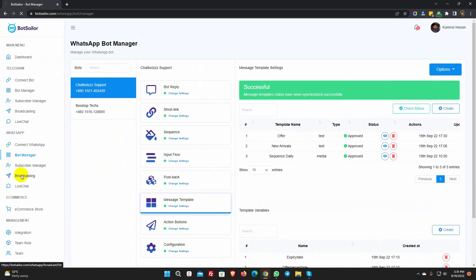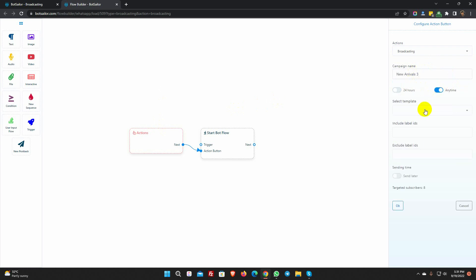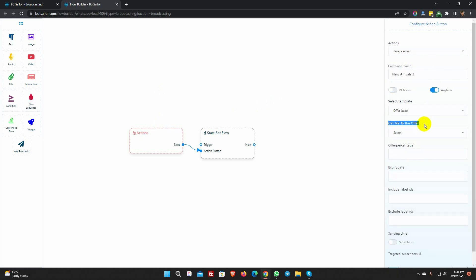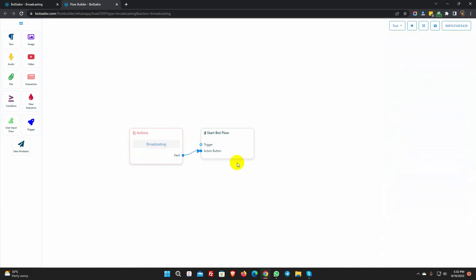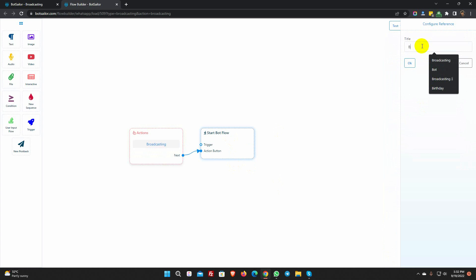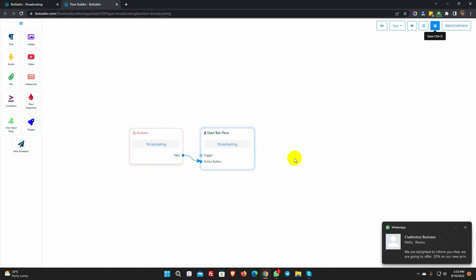Let's go to broadcasting again. Select anytime. Select the message template we just created. Here is the option to select postback for the quick reply button which we have on the message template. Select a postback. Remember, we used variables for this message template? Here come the variable values. Enter the value for the offer percentage and expiry date. Give a name for the start bot flow. Click on the save button. The broadcasting has been successful.